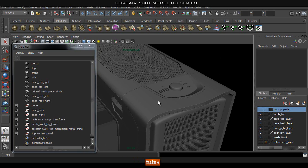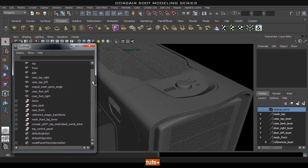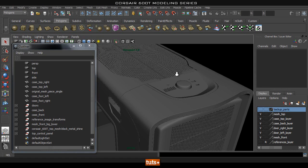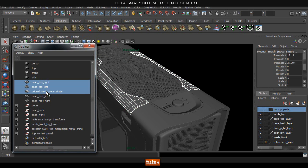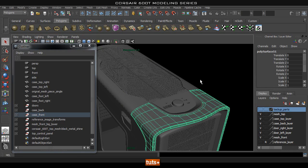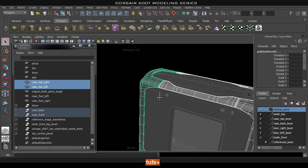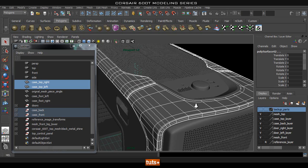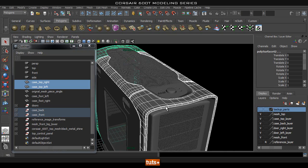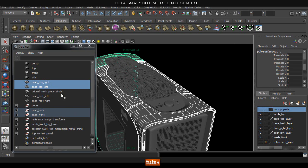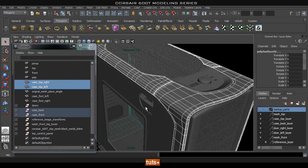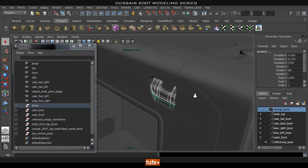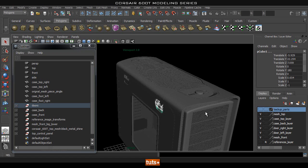There are two main ways I normally use to prepare the object. The first is to group objects together that share the same material. For example, these parts would all be white matte paint material, so I'd select them all in the outliner, group them together, and name it 'white metallic.' I'd do the same for each group of parts sharing a material — for example, 'black metallic,' and so on.